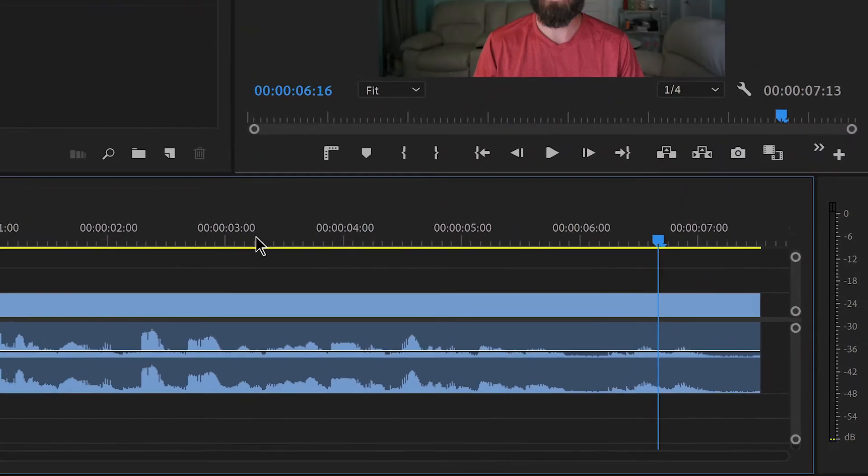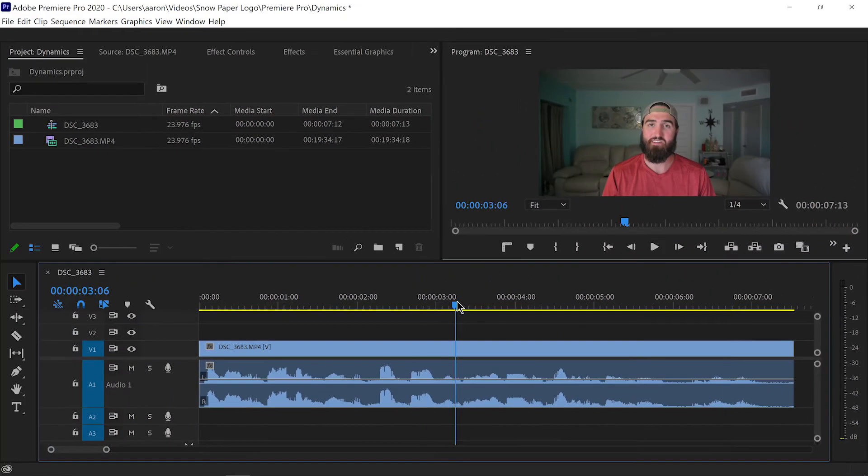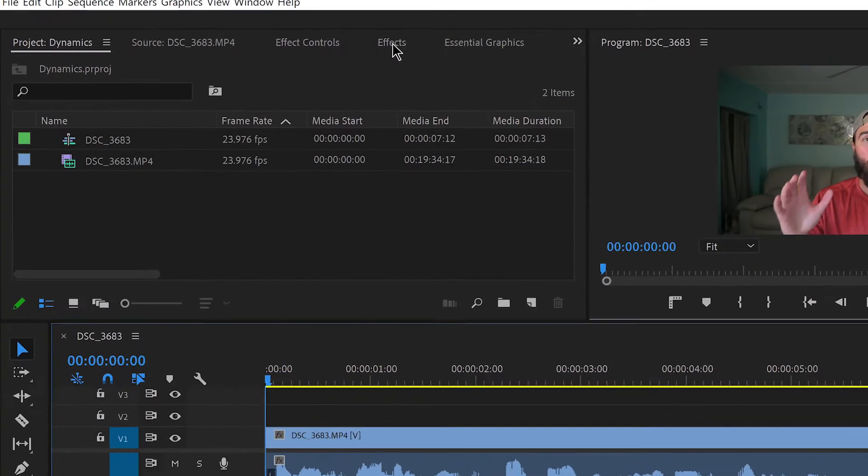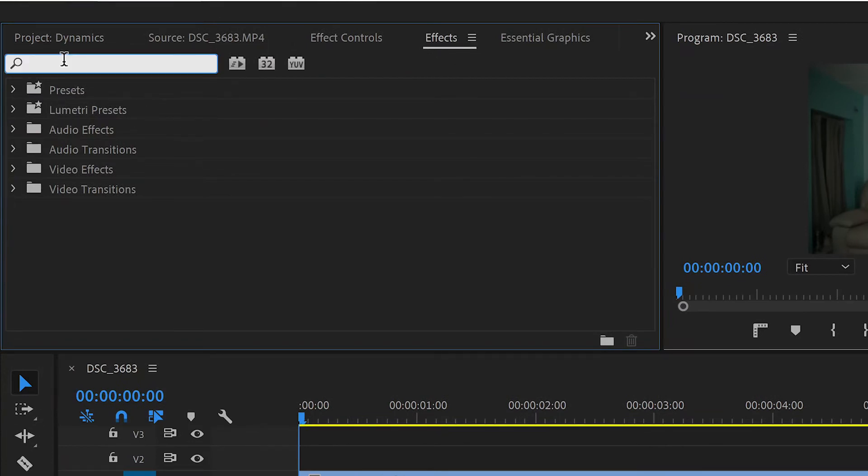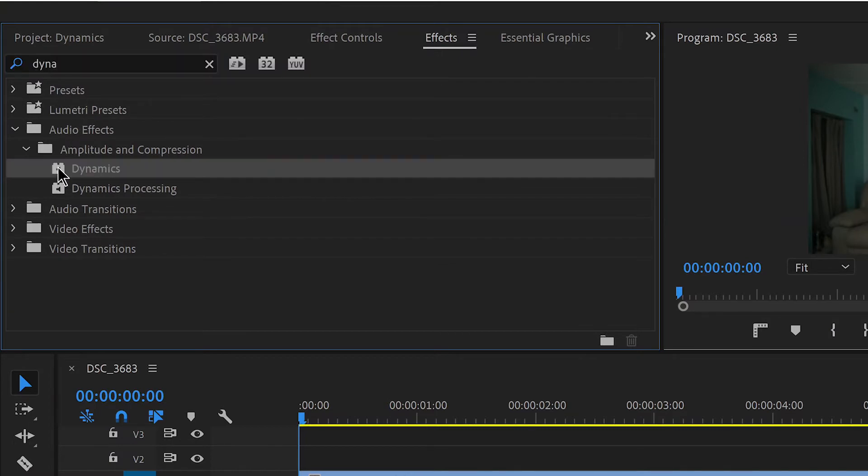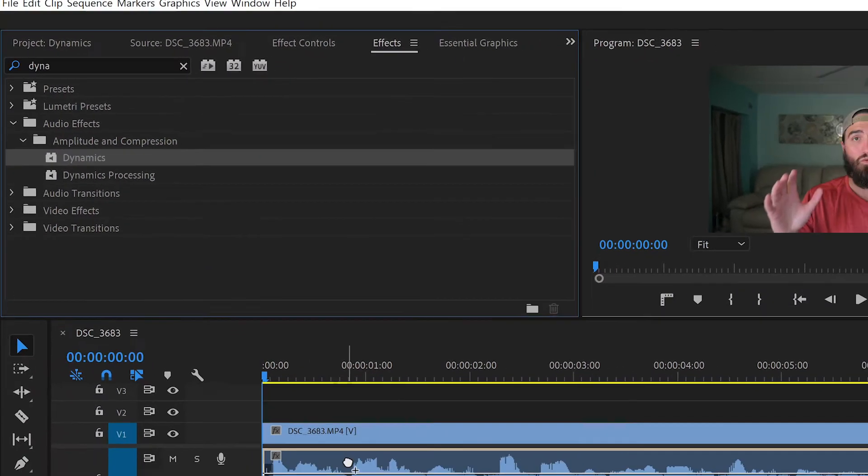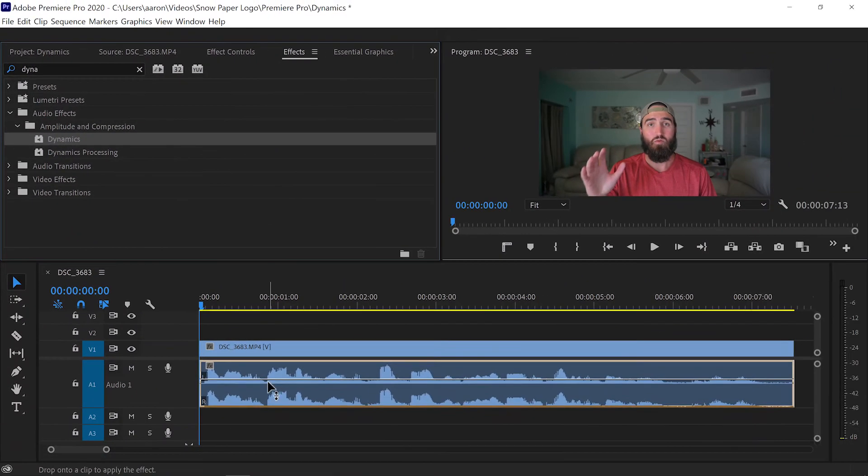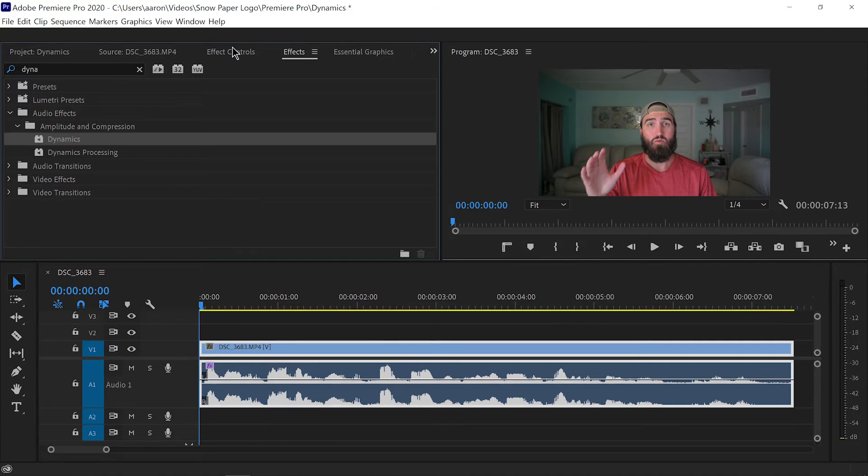Okay, good. So we know where we're starting at. Let's go ahead, come up here to the effects, or wherever you have it, and you can simply start typing in 'dynamics.' It'll come up pretty quickly, and then I'm just going to drag it down onto my audio clip.